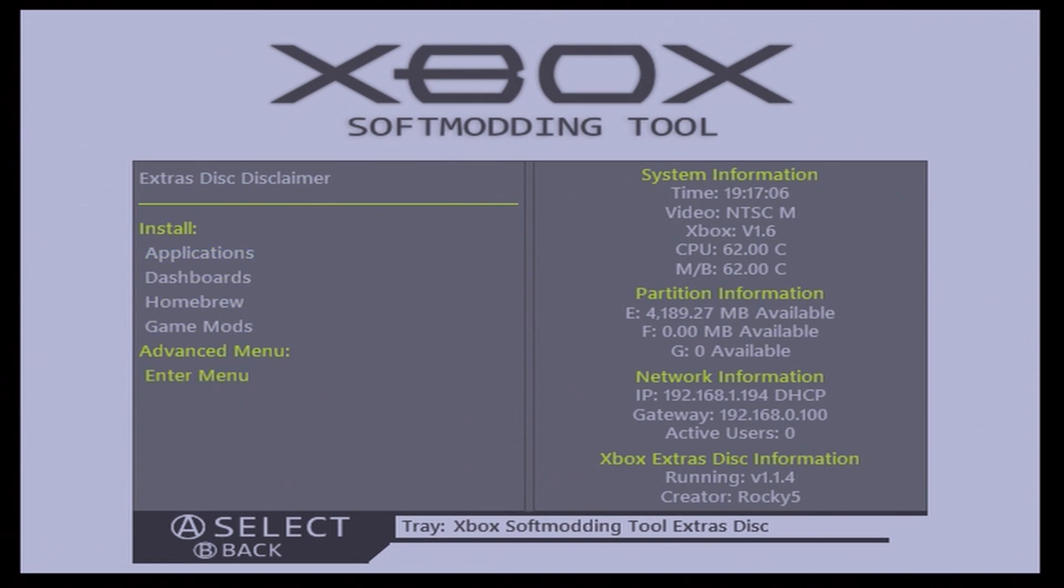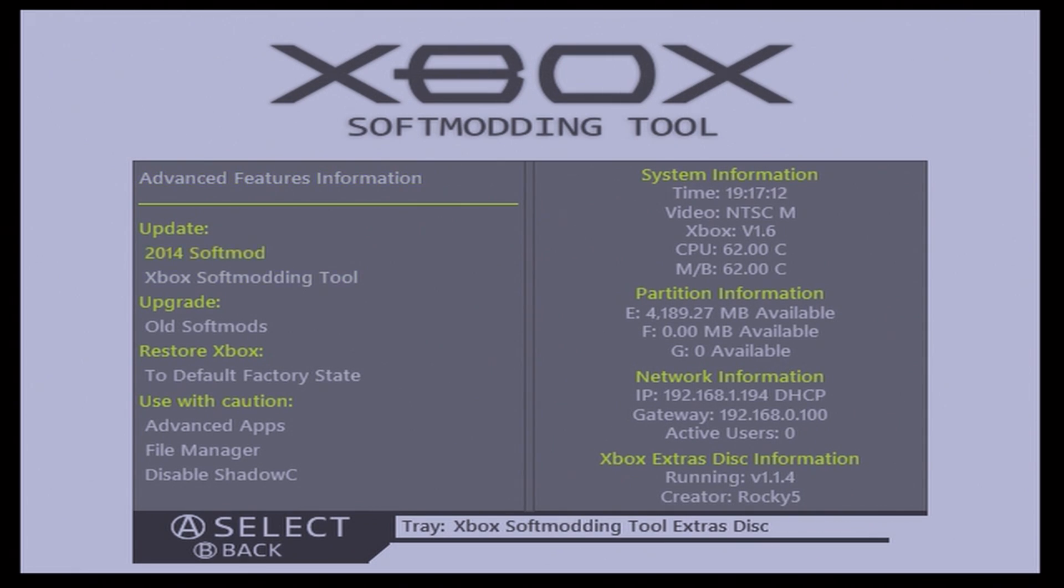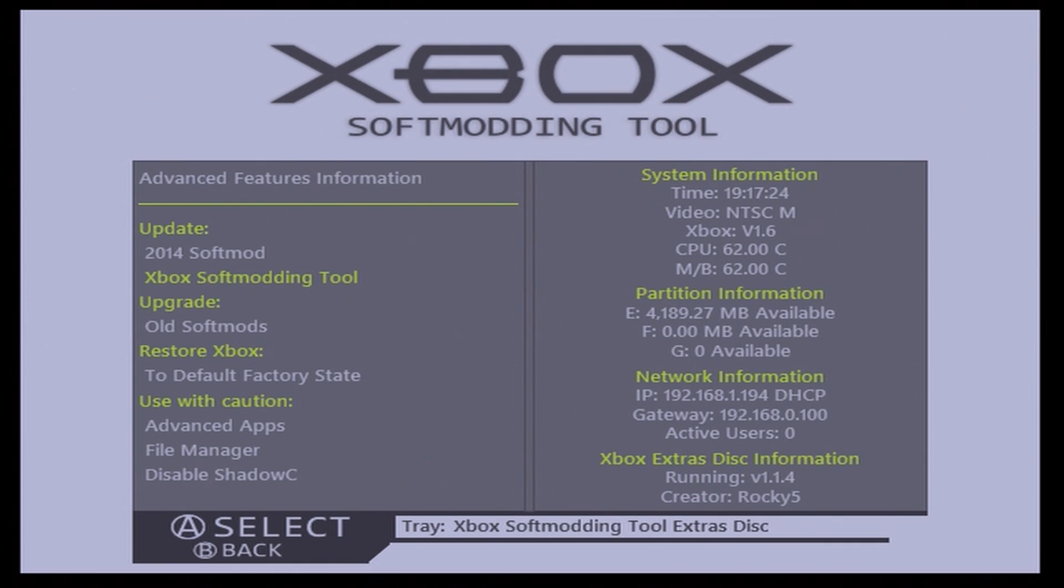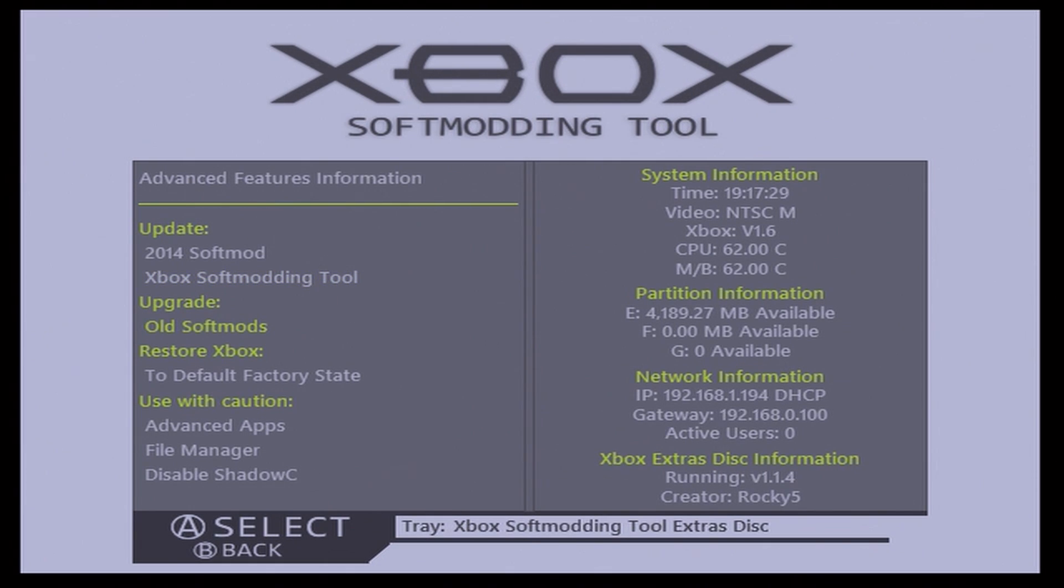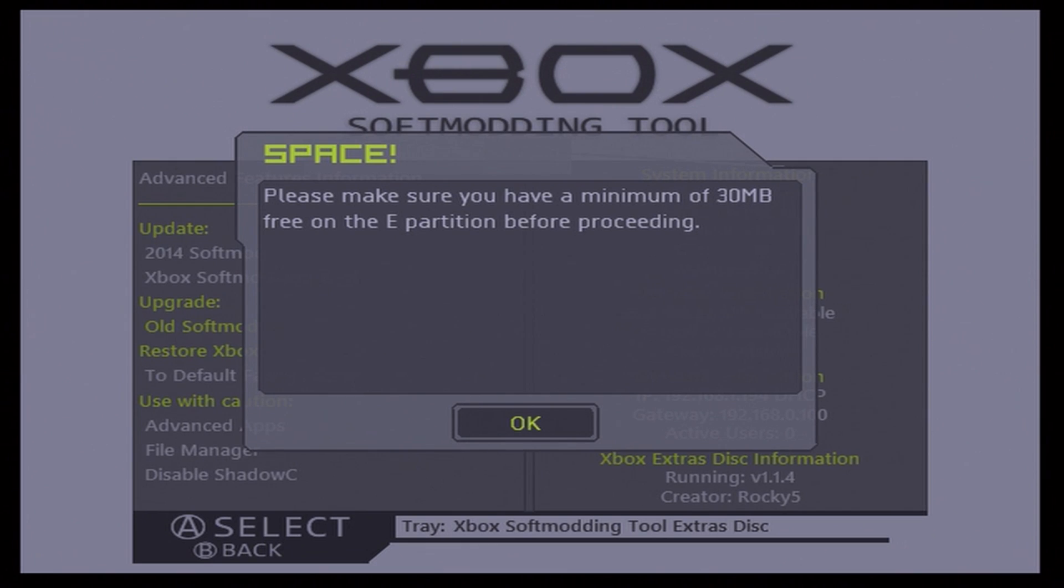Once you've opened this up, all you need to do is go down to the Advanced Menu, Enter Menu here, and you'll have a few options for updating or upgrading. Now, for these, this is if you're already using Rocky 5's tool. However, we are not going to be using either of those. We're going to be using the Upgrade Old Soft Mods because again, I know I used Soft Mod Installer Deluxe 5.12.